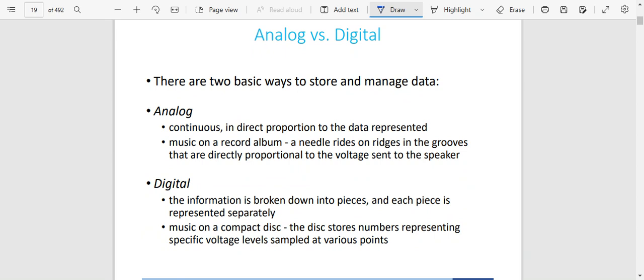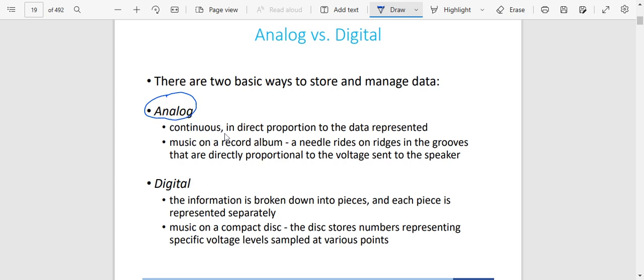On computers, we also need to understand analog versus digital — the difference between them. Analog and digital are just basic ways to store and manage data. When you're talking about analog, the way you store data is that the data is continuous and in direct proportion to the data represented. Music on a record album is an example — the needle writes ridges in grooves that are directly proportional to the voltage sent to the speaker. In analog, the data is stored continuously, one after the other.